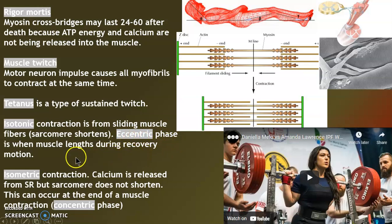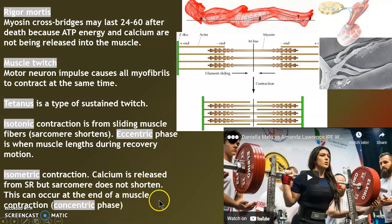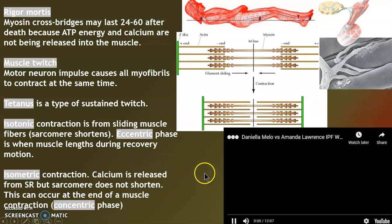Isometric is different — there's no shortening of the muscles at the end of the concentric phase. Sometimes it's better to just see these things than to talk about them.